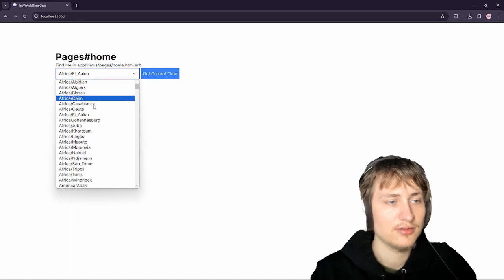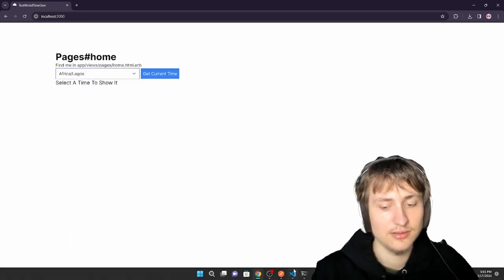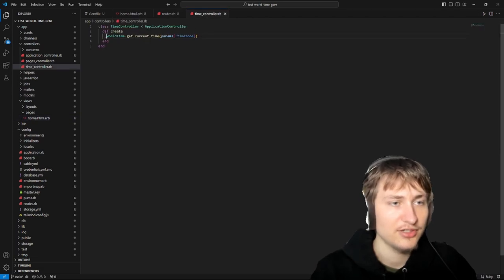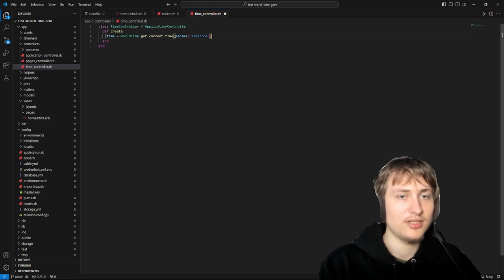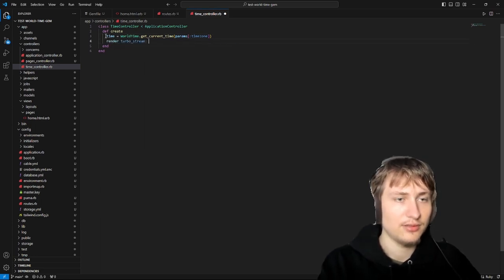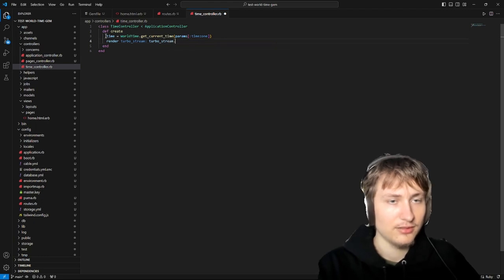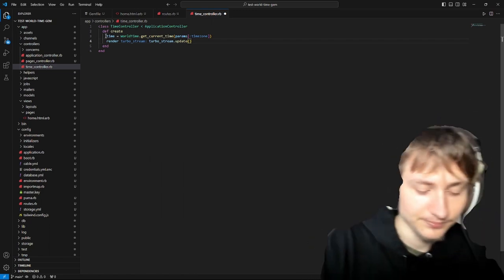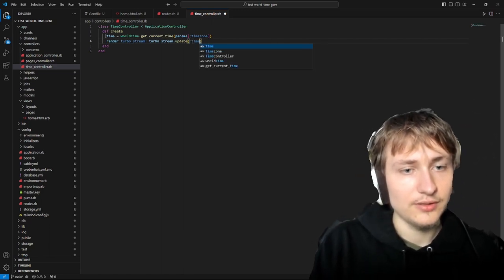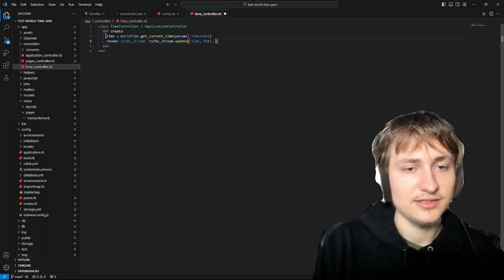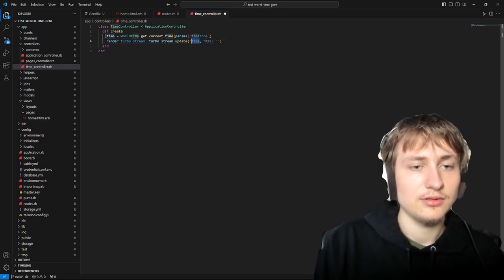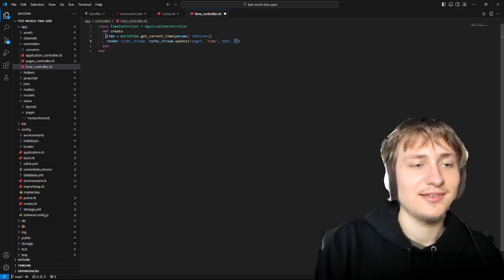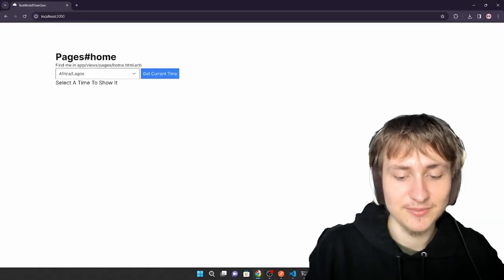In the time controller, we set time equals the result and then render turbo_stream. This is going to be a turbo stream update — we're going to update the content, go after the time div, and pass it into HTML. I think it's target: 'time' and then html: time. Let's check this out — I actually haven't done very much Hotwire in a while.